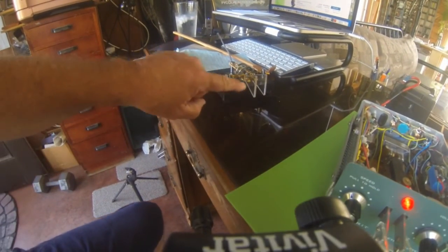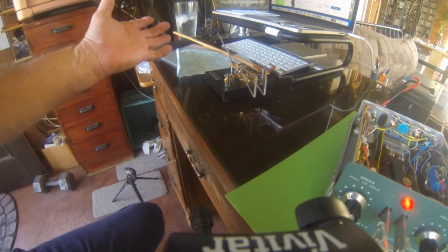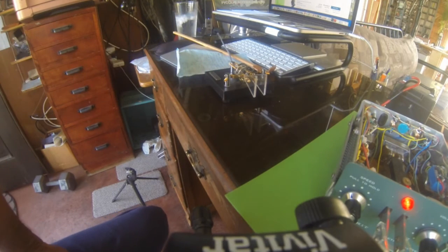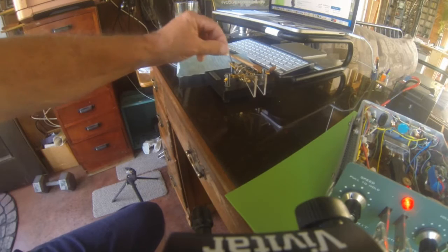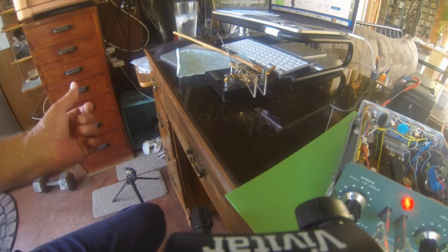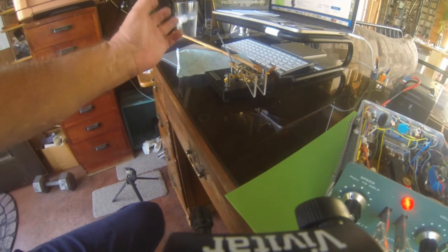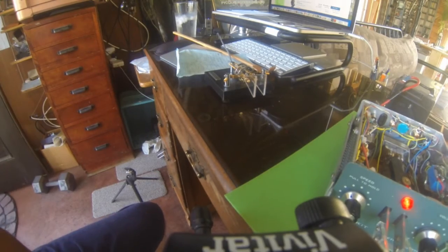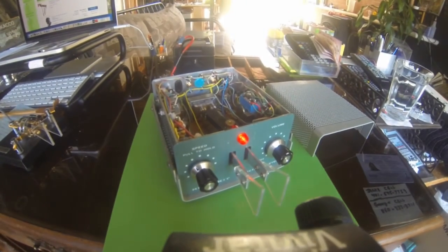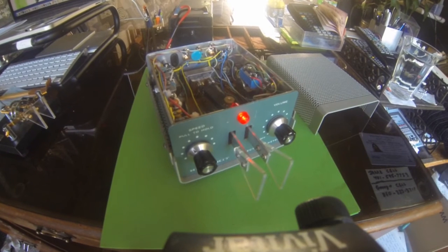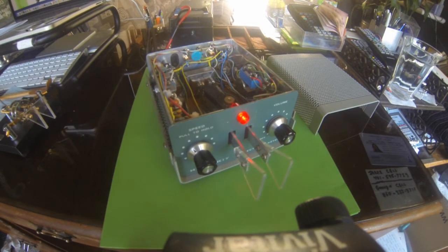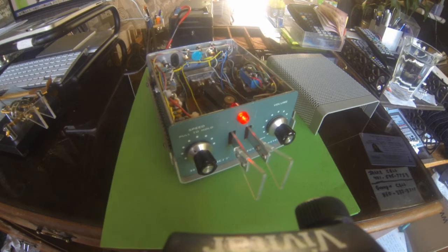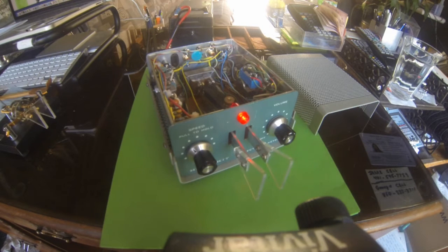The reason I had them left over is, let me show you here, my Bencher paddles. I wanted some gold contacts in there just to make this a unique looking paddle that now has black chrome and gold. I purchased the new paddles that I put on the Bencher and had these left over, so I put them on the Heathkit keyer here, and it feels much better to me.